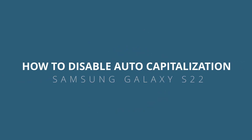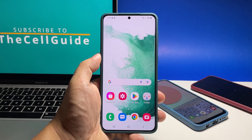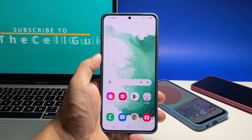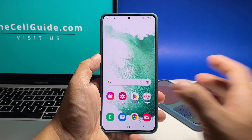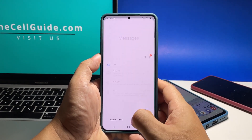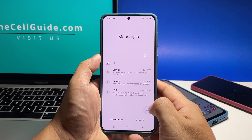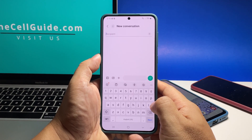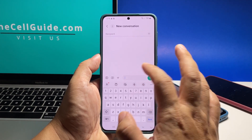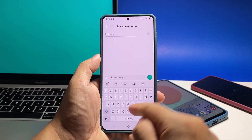In this tutorial we will show you how to disable the auto capitalization on your Samsung Galaxy S22 to be more accurate in what you're typing. It's a pretty easy procedure but some users have a difficult time finding where the setting is.